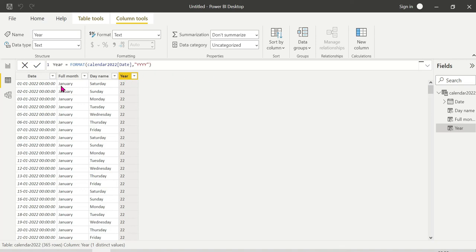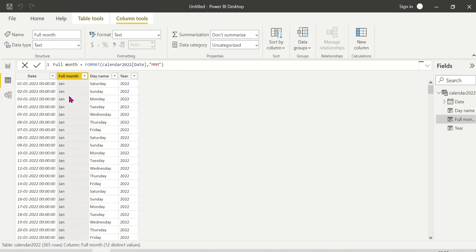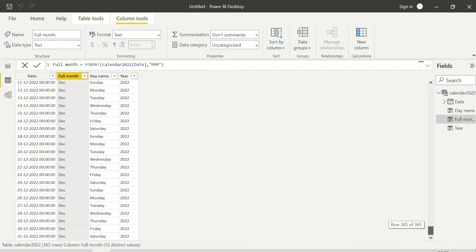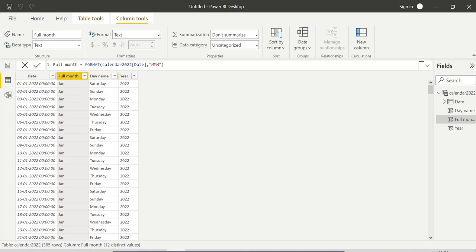So to summarize — if you choose full month name, it shows the complete month, not just three characters. You can use three-character format 'MMM' for abbreviated month names like 'JAN', or 'MMMM' for full names. This covers the real-time requirement. Thank you guys for watching, thank you.